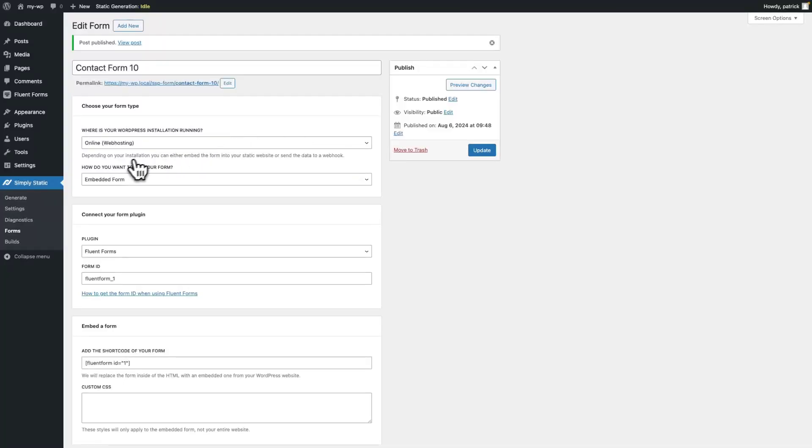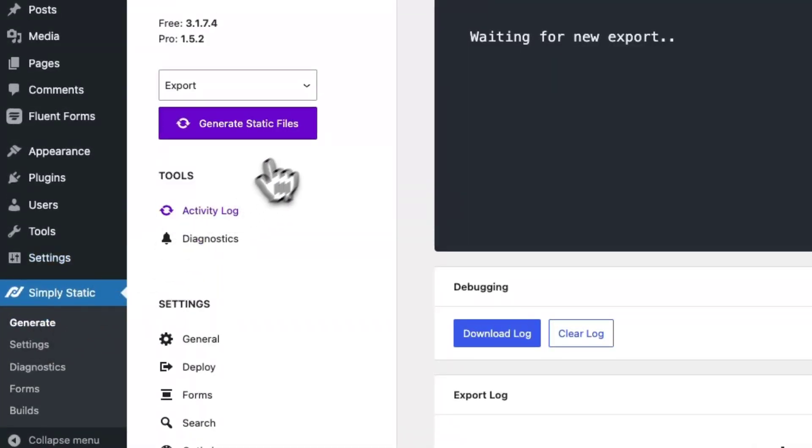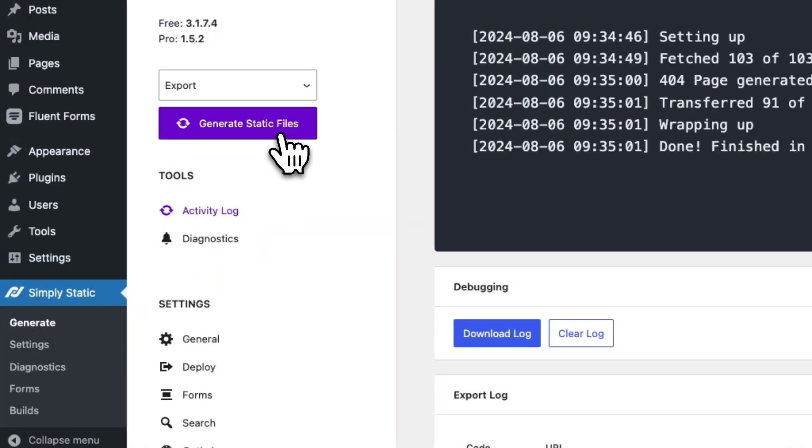Let's switch to Simply Static, generate and run a new static export.